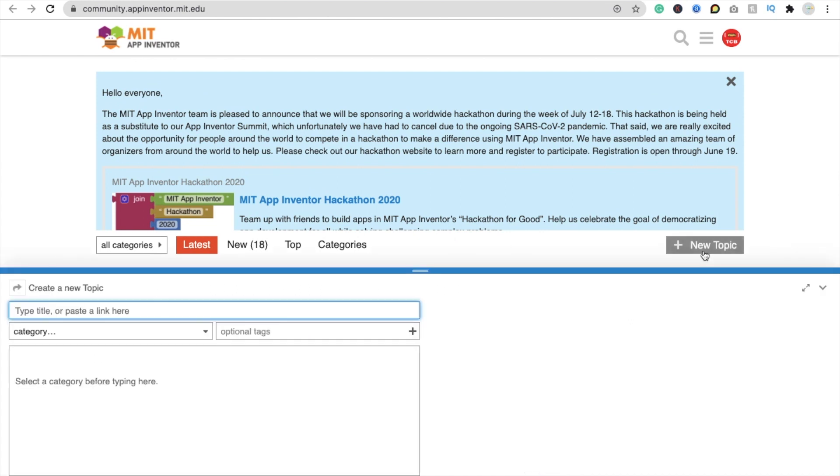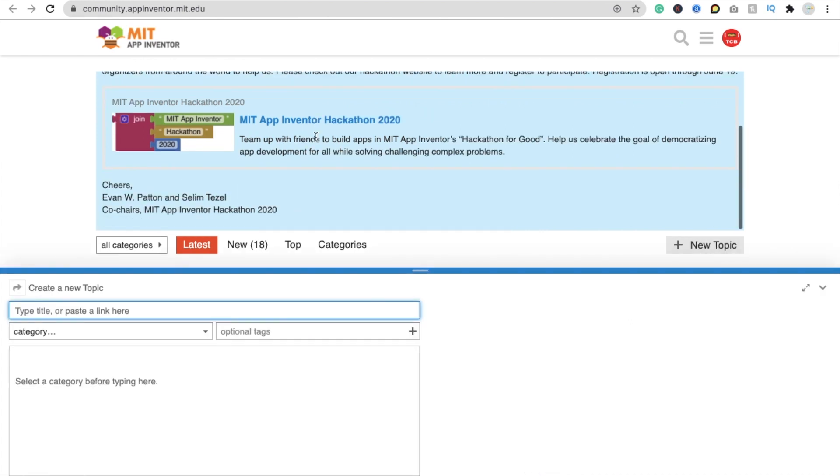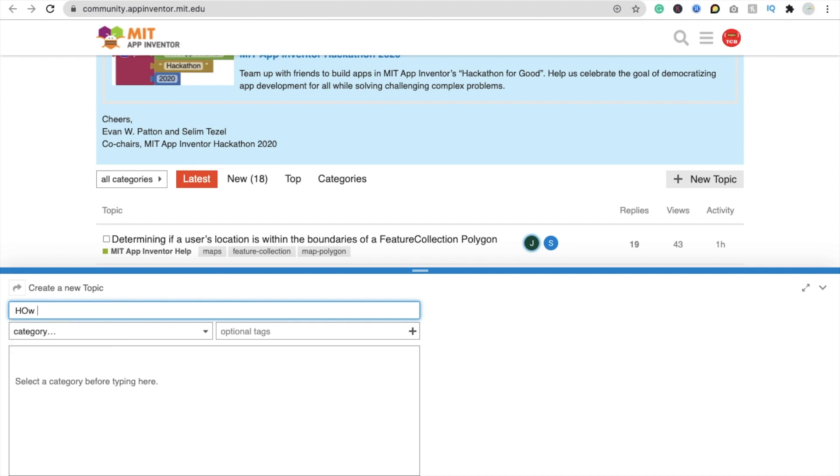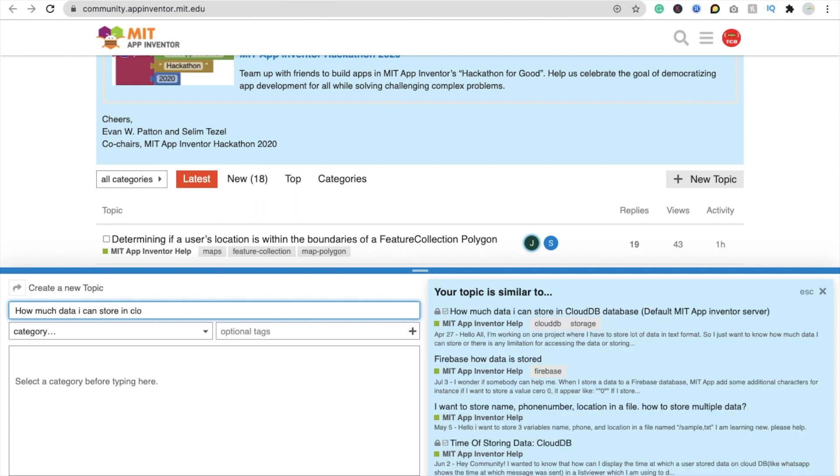And here we need to paste our title. Suppose if I just want to know that how much data I can store in cloud db. So just type here: how much data I can store in cloud db.